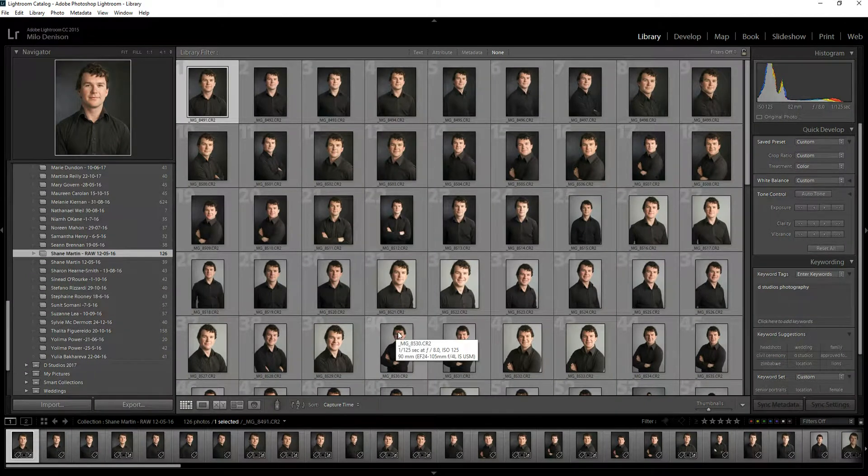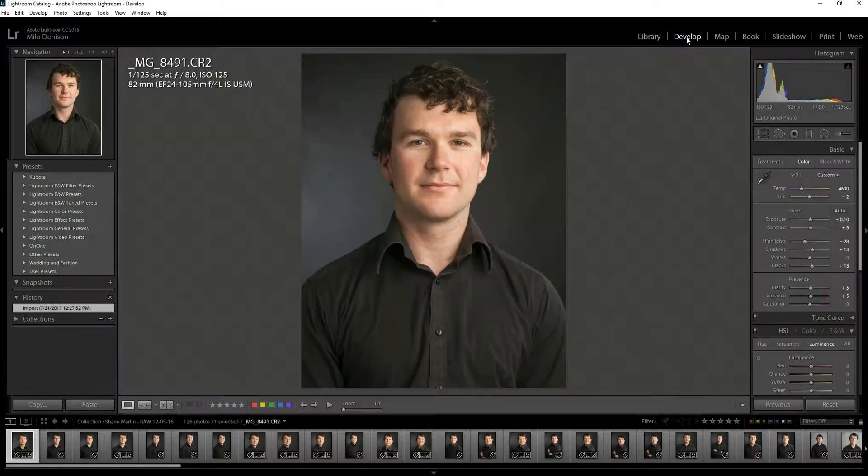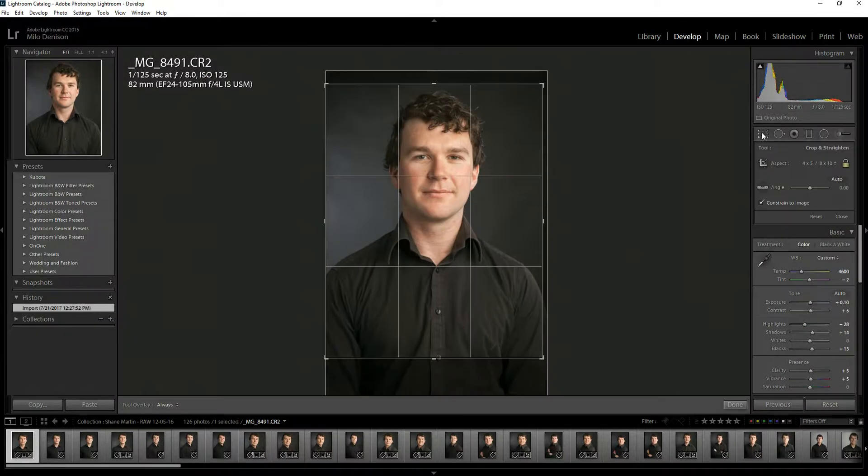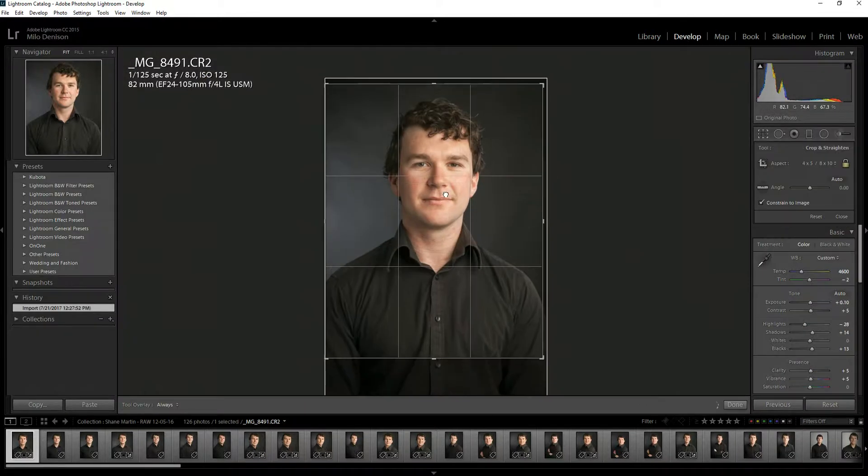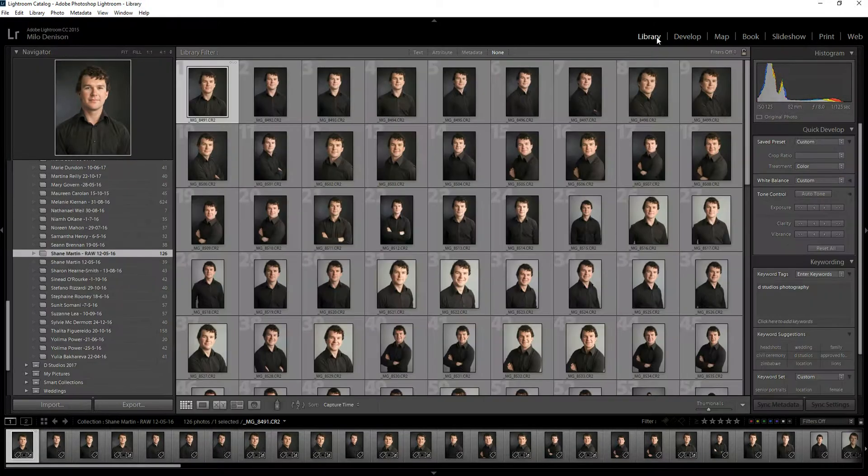so I'm going to want them all to be cropped to an 8x10. Now I don't want to have to go into the develop module, click crop, save, close, done, whatever, over and over again. That's going to be exceptionally time consuming.